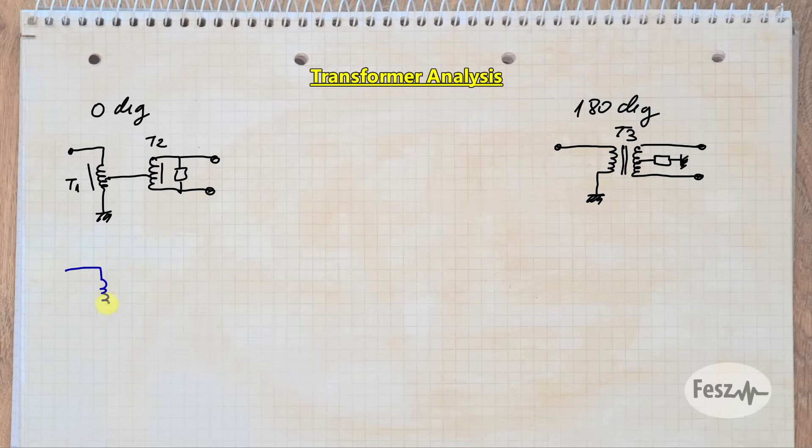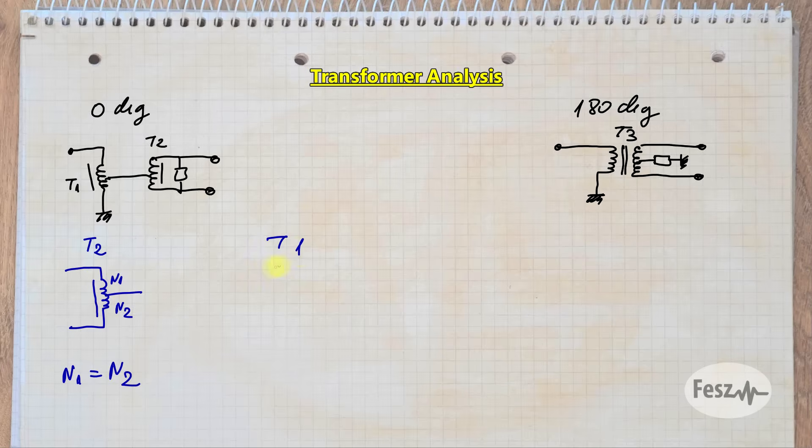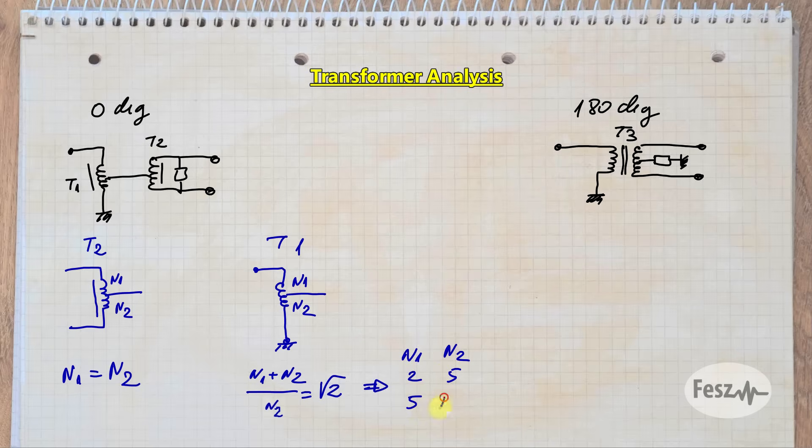Anyway, if we now come back to the transformers, with T2 it's simple. Both sides of the winding need to have the same number of turns. The exact value will depend on the inductance that you need. For T1 it gets a bit more complicated, since you need the ratio between the total number of turns and the bottom bit to be the square root of 2. So here a common set of values is either 2 and 5, or 5 and 12, or well some multiplicities.